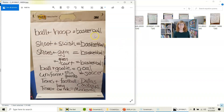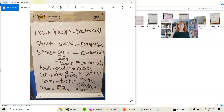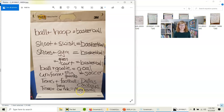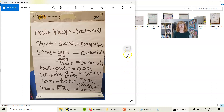Ball plus hoop equals basketball. Shoot plus swish equals basketball. I was working with some students who were in Minnesota for the summer but live in Texas, so they put a Texas twist on their equation poems: Texas plus football equals Dallas Cowboys. And Texas plus car ride equals Minnesota — these kids had all made a very long trek from Texas up to Minnesota for the summer.